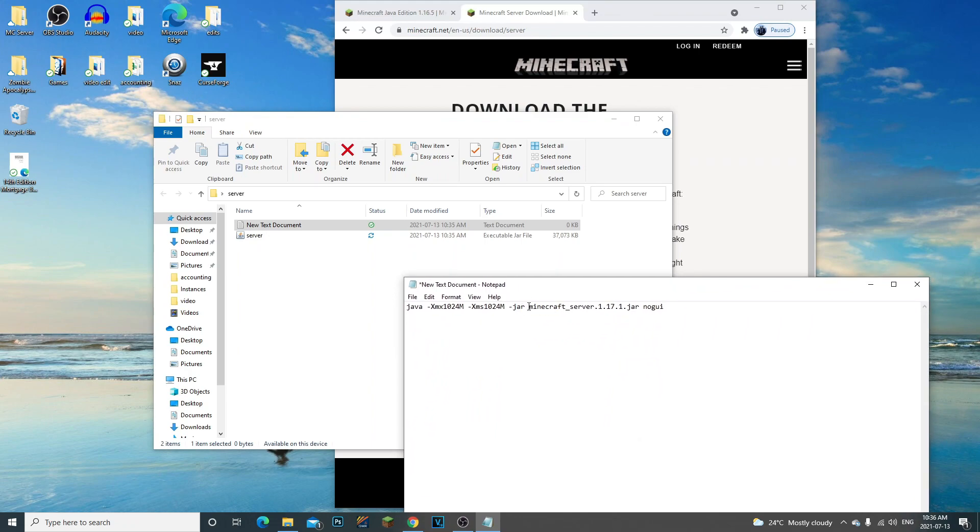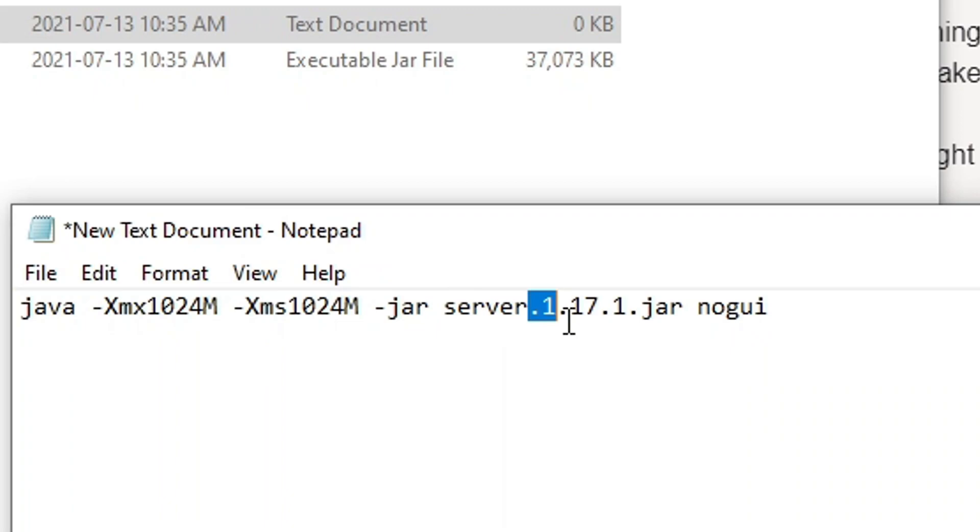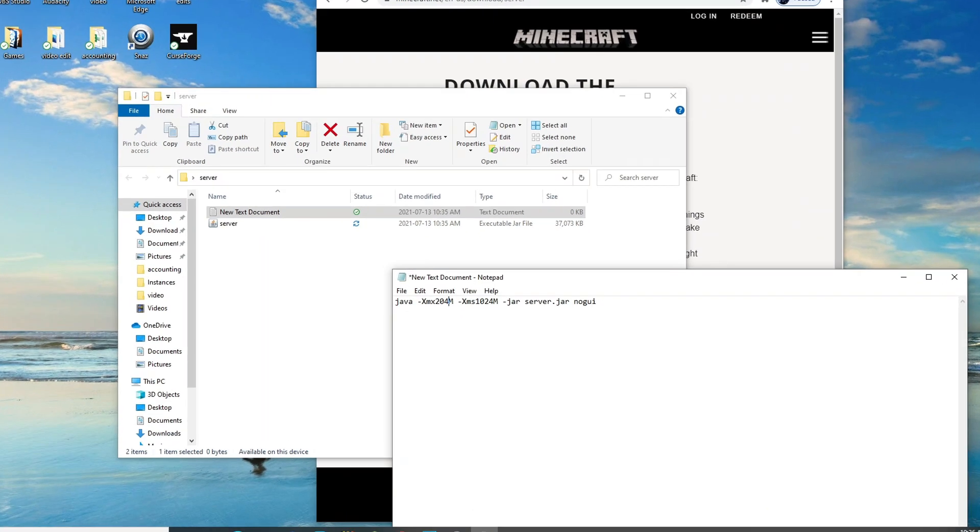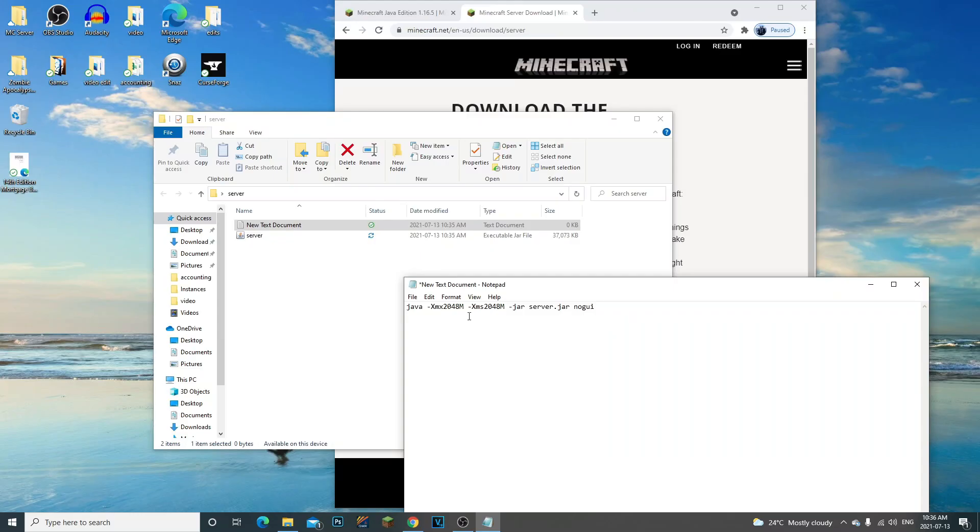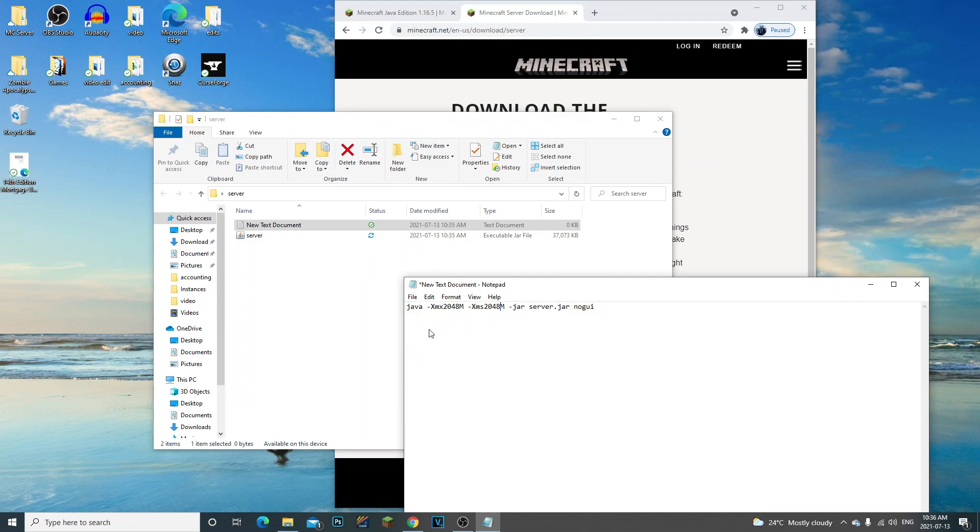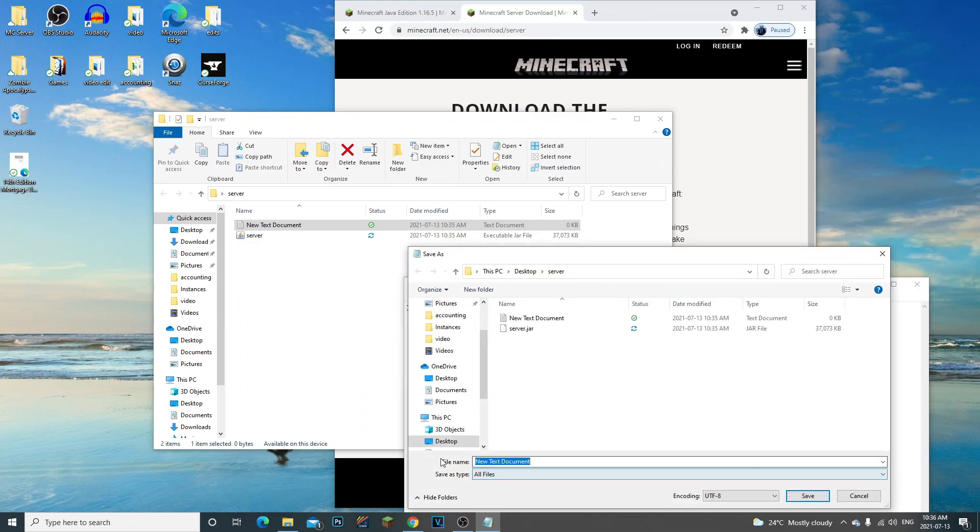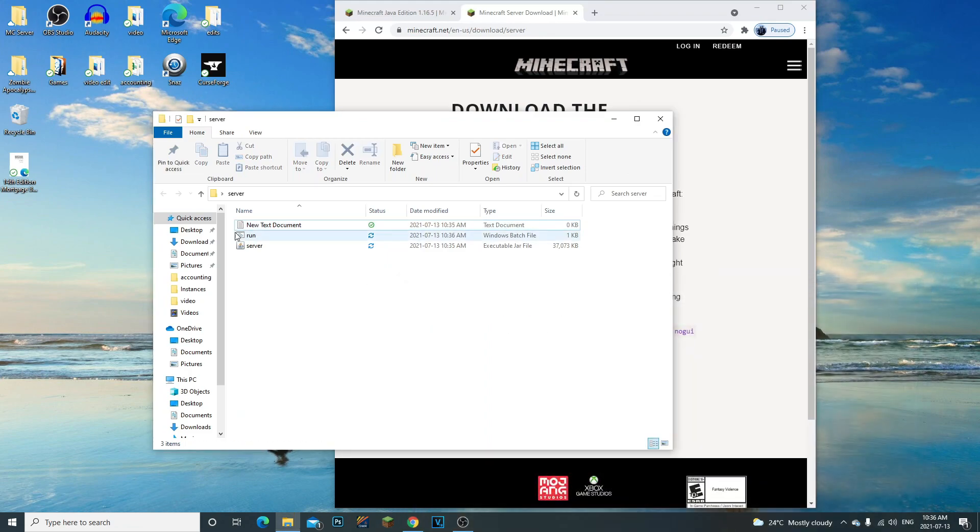We need to just run the server.jar, which is the file right here. I'm just going to change this to 2048 for both the max and min memory. Let's go ahead and click File, Save As. We're going to save it as all files and name this run.bat. Now we have a run command right here that's going to be able to run this server.